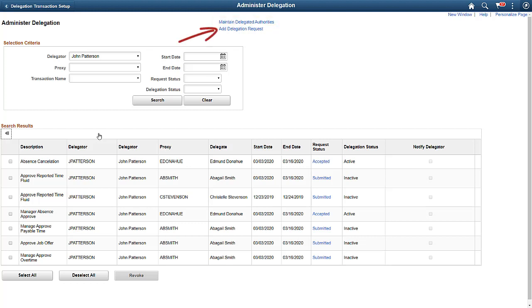The Add Delegation Request page enables administrators to create a delegation request as if they are the delegator.